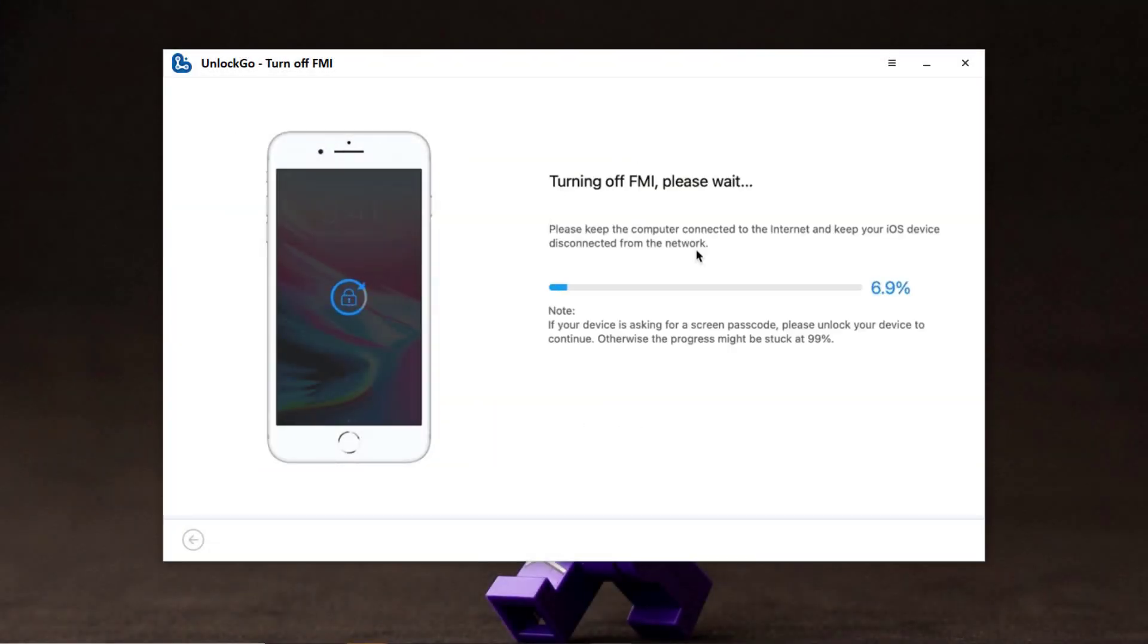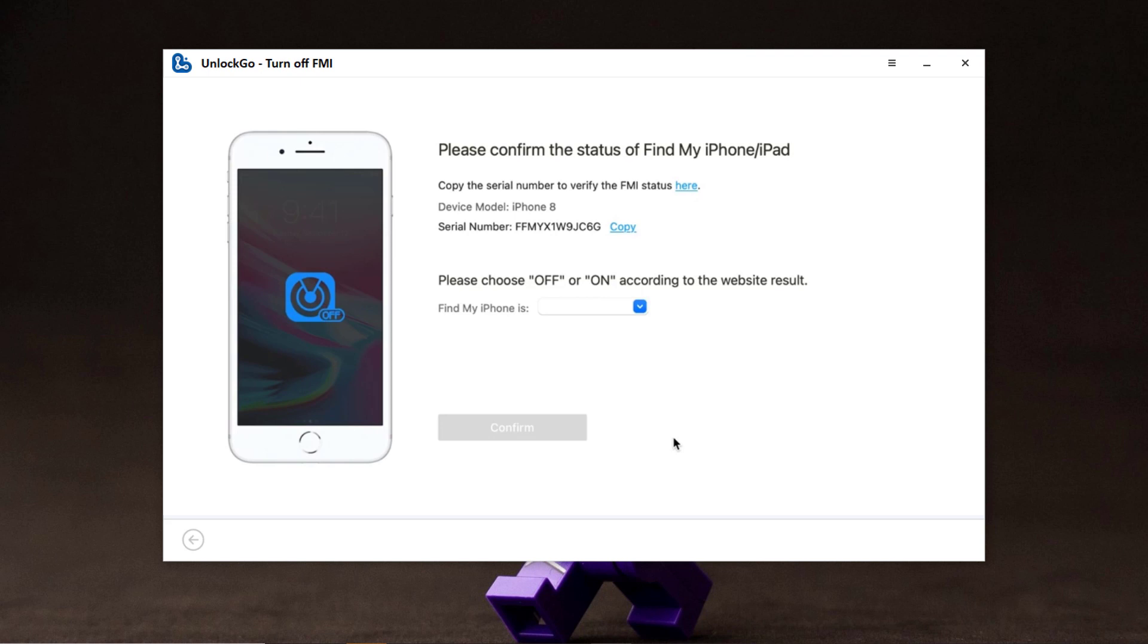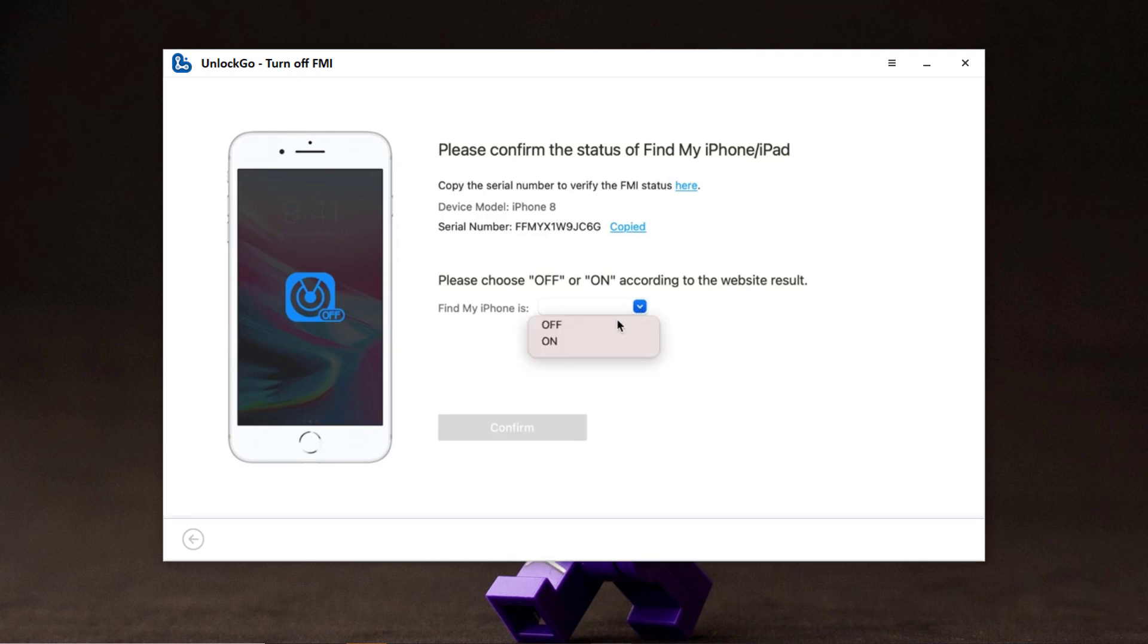After jailbreaking your device, open the software again and click remove to turn off Find My iPhone. Wait for a while. Now confirm the status of Find My iPhone. You can copy the serial number and verify the Find My iPhone status. If Find My iPhone status is off, choose off in the box and click confirm.